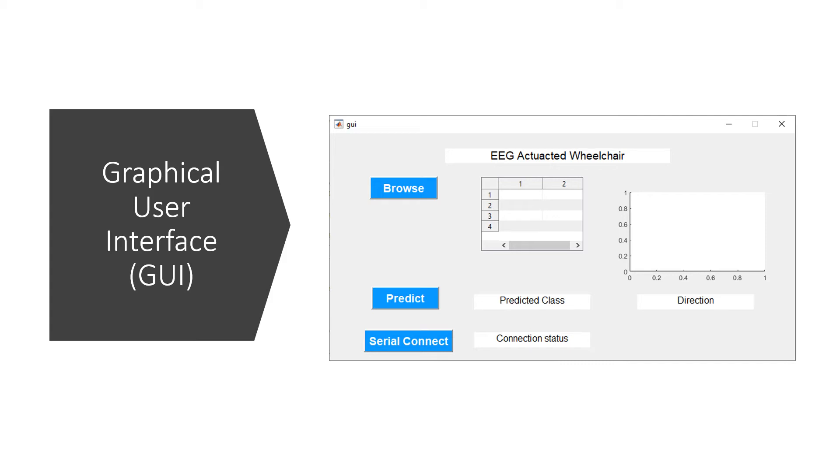The Serial Connect will be used to establish a communication between the MATLAB and the master Arduino circuit. The Browse enables the user to import any EEG data into the GUI and then the Predict can be used to predict the class of the imported data. After predicting the class, the value of the predicted class will be straight away sent to the master Arduino circuit and then again sent over to the wheelchair prototype.